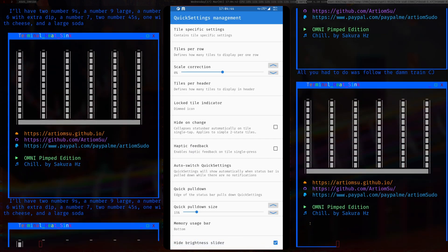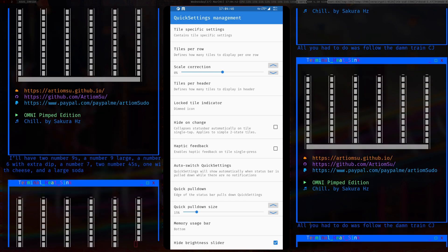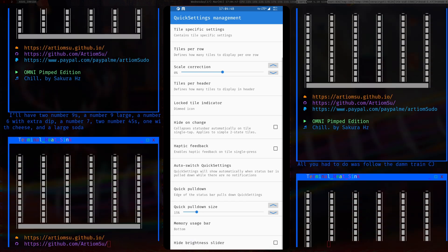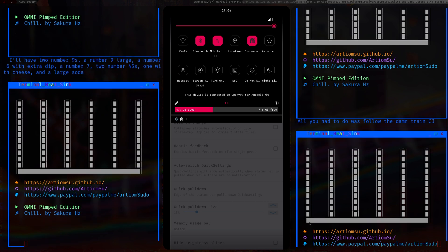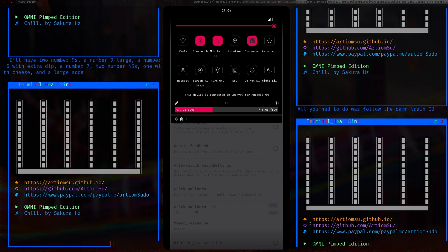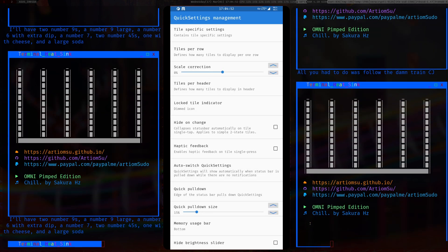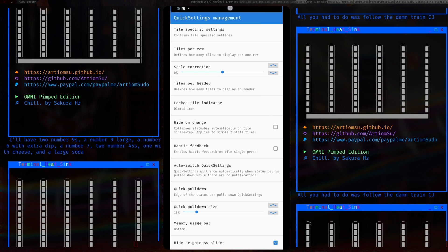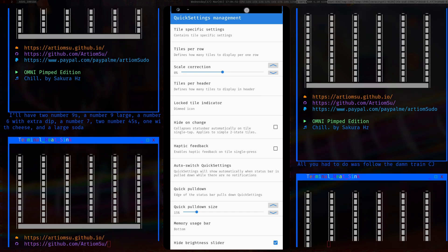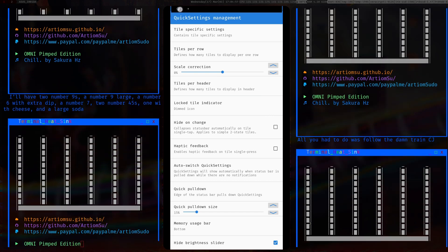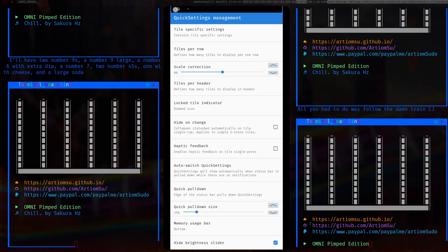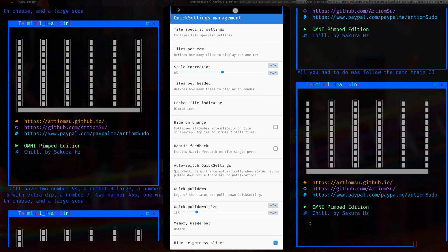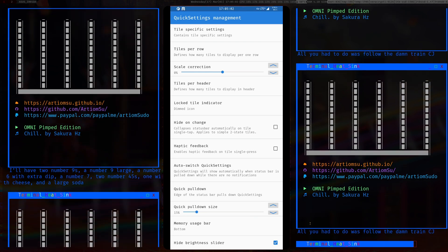I also hid the brightness bar — normally it sits there and looks a bit ugly. To change brightness you can just drag on the status bar and it will change the brightness nicely.